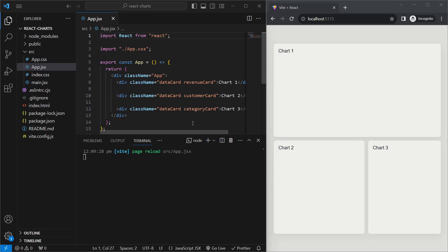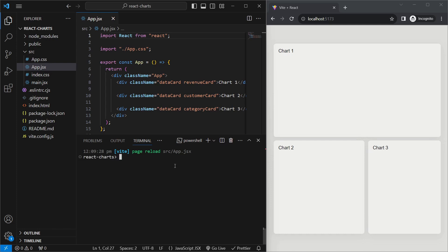We'll start off with the boilerplate React project, which you can make either using Create React App or Vite. We just have three divs with some custom styling — not relevant to the project, but you can find it in the GitHub repo linked in the description. To create charts in React using Chart.js, we'll firstly stop the server and download two dependencies: run npm install.